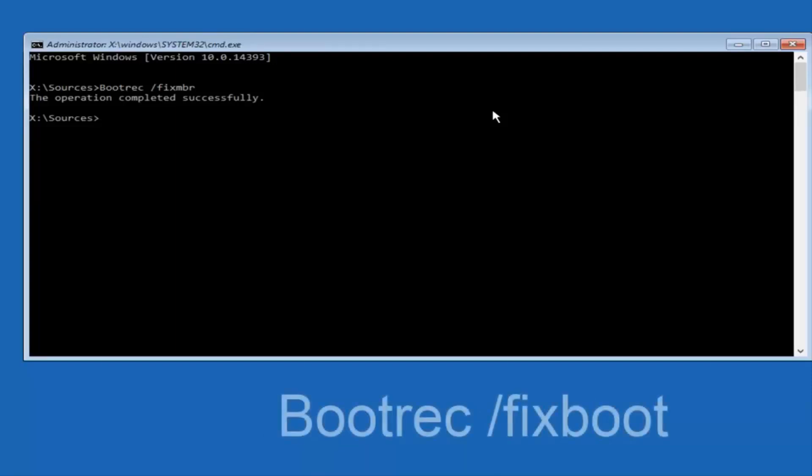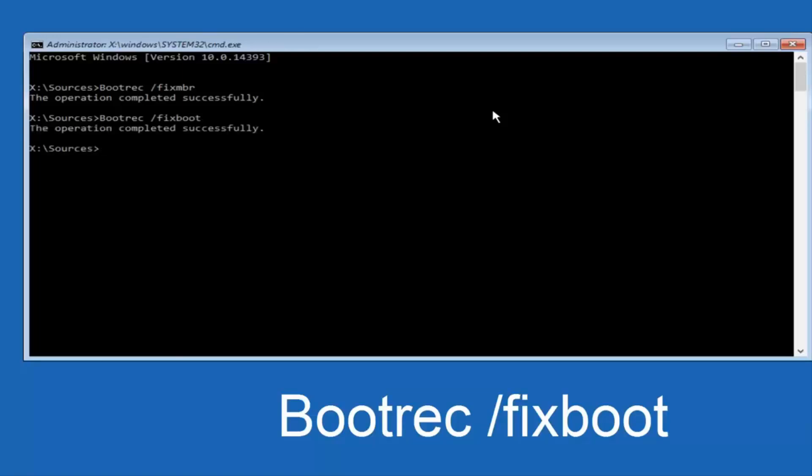Now type in bootrec again - b-o-o-t-r-e-c space forward slash fixboot (f-i-x-b-o-o-t). Fixboot should be one word. Hit Enter on your keyboard. It should also say the operation completed successfully.